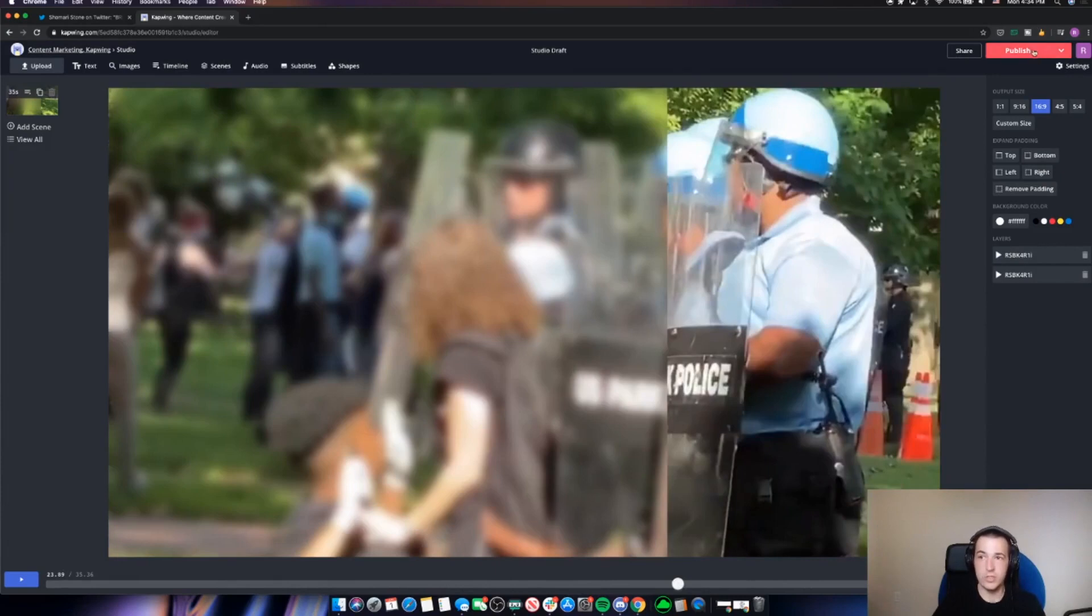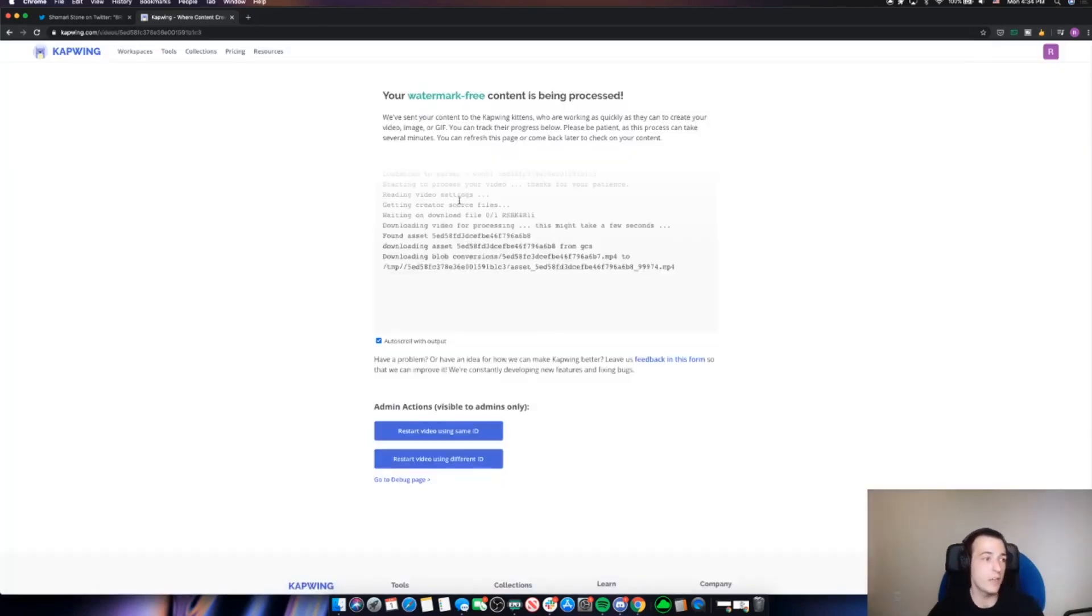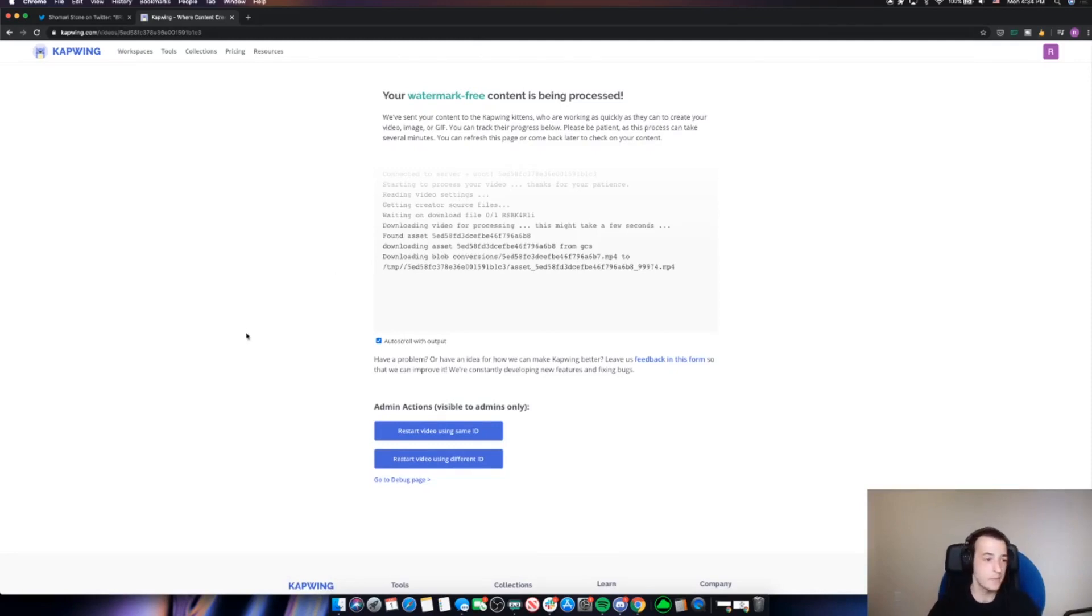So when we're done, we'll just click publish. And Kapwing will go ahead and piece that video together for you. So you have a new video that blurs out the people whose identity you'd like to protect.